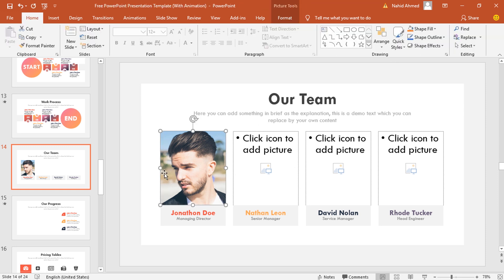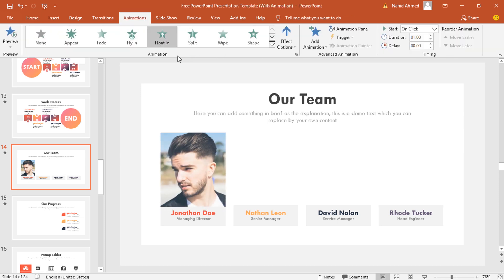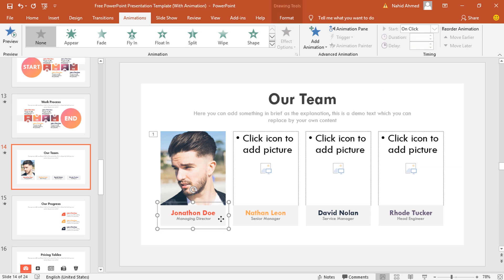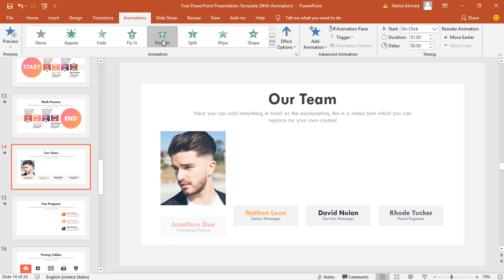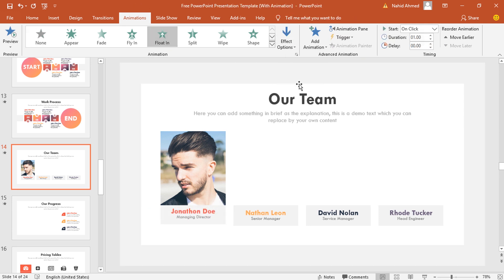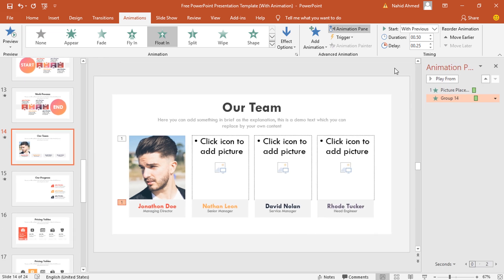Go to animation, select float in, keep it on click, and duration 0.50 second. Select the second group of objects, select float in again. From effect option select float down, set start with previous, duration 0.50 second, and delay 0.25 second. Now if you play the animation, you can see our first block animation is working perfectly. In the same way, you can animate the other objects from this slide.